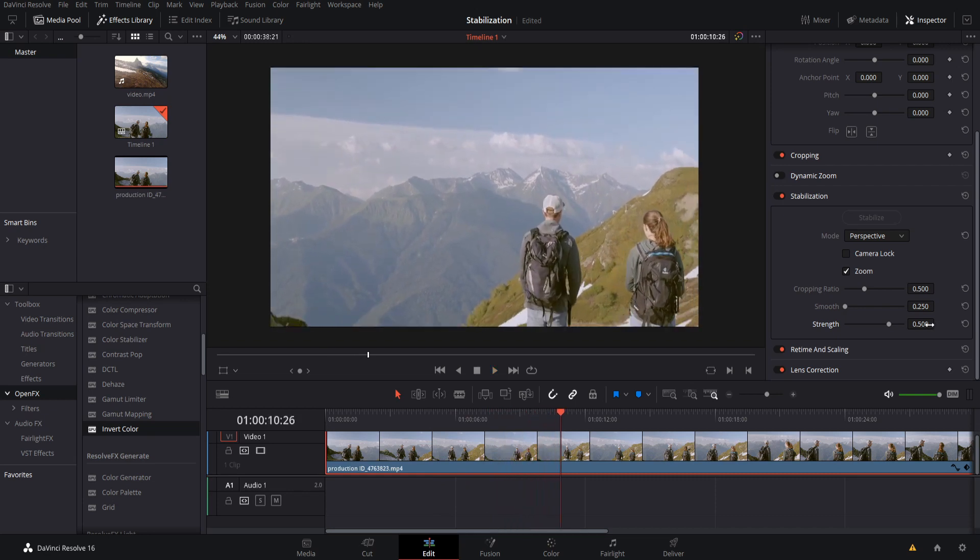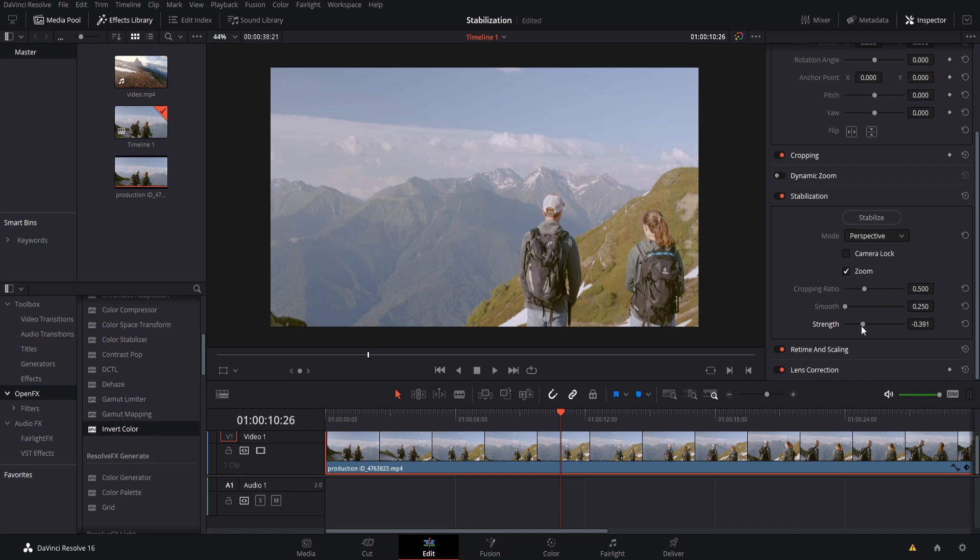Now there's one interesting thing about the strength value, which is that you can actually go to 0 and below 0. So if you go under 0 strength, indicating it basically having a negative value, then you can actually reverse the stabilization, which means instead of stabilizing, you're going to be destabilizing it, you're going to be taking those camera movements in the original shot and exaggerating them.